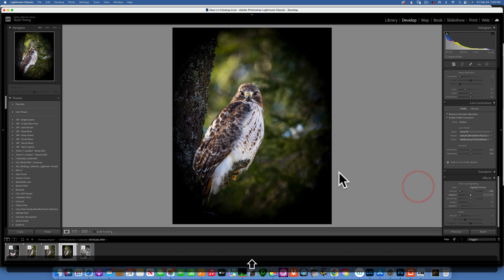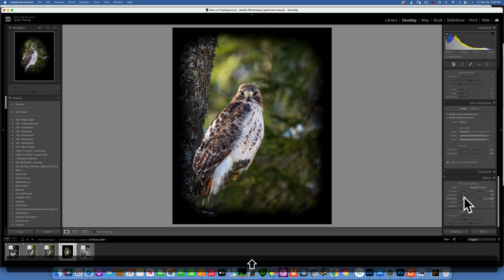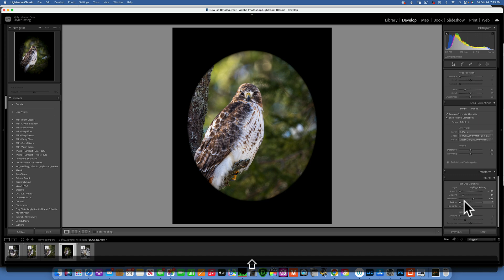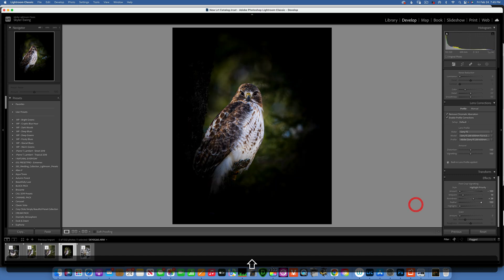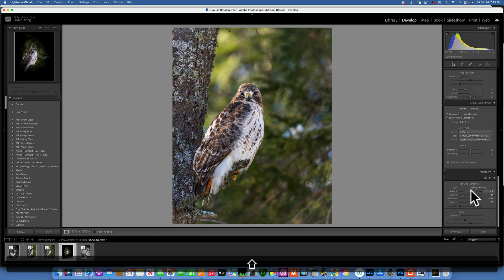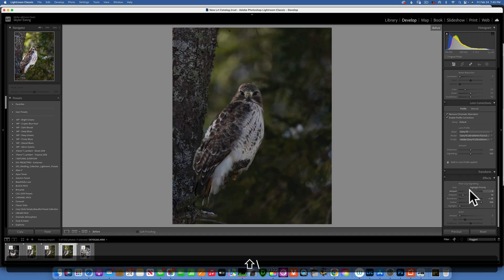I'll add a little vignette. I'll take the amount all the way down to see my vignette clearly, bring the midpoint inwards a bit, adjust the roundness, and feather it all the way to 100 — to the left it's very sharp, to the right very soft. Then I'll bring the amount back to something that looks right, maybe negative 9. You don't want to go too much, just a little bit.